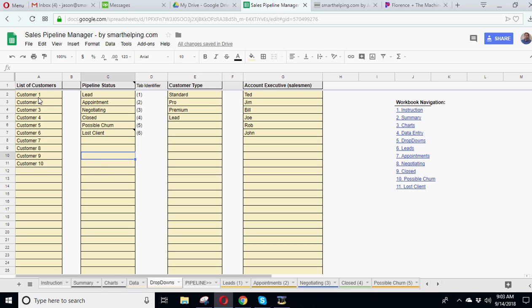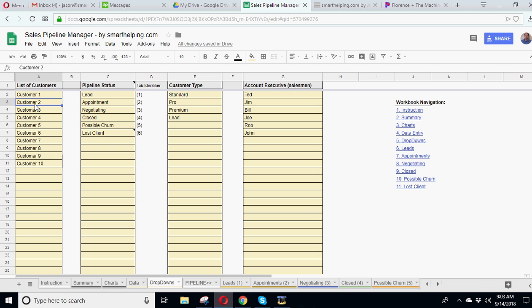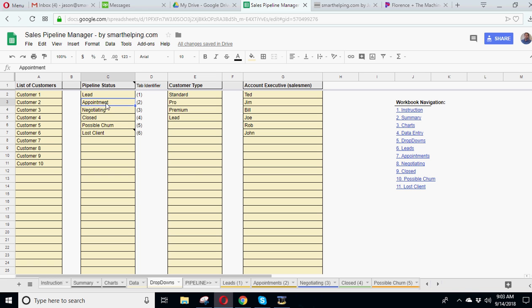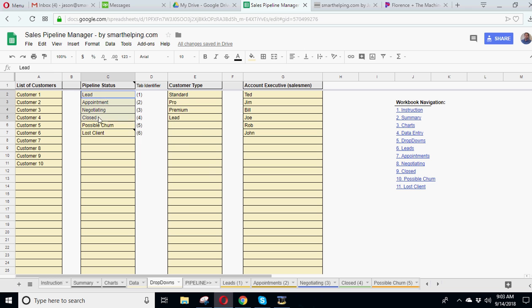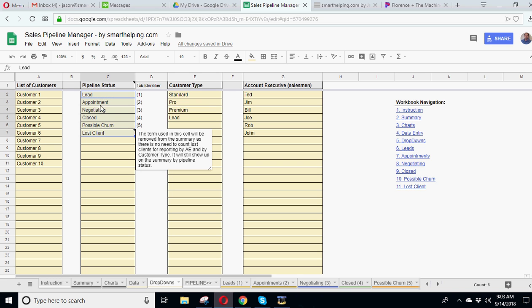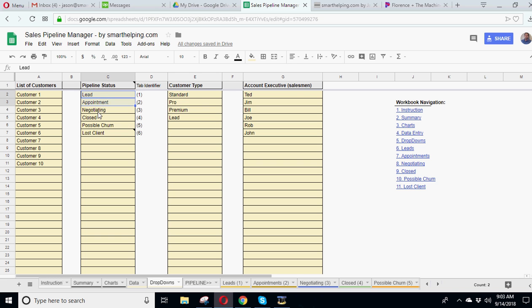And so what we have here is your unique list of customers. So as you have new customers come in, this is where you put them, whatever their name or ID is. Then you want to define your pipeline status. Now, I've tried to do it so it could basically fit anybody. So you've got leads, which are people who are on the hook, but you haven't really made appointments with. They're kind of asking questions. You're communicating, but there's no appointments. Then we've got appointments, then negotiating, and then closed, possible churn, and lost client.